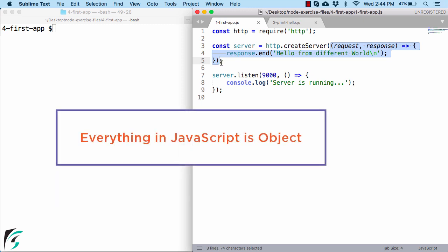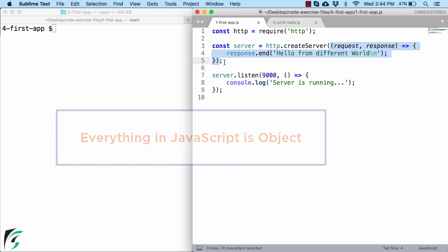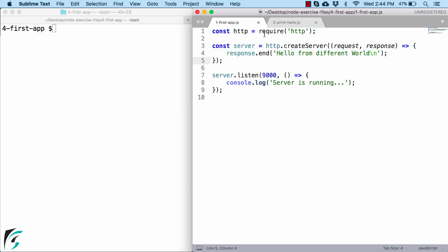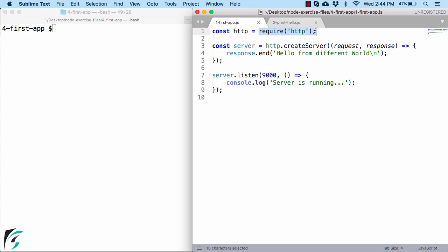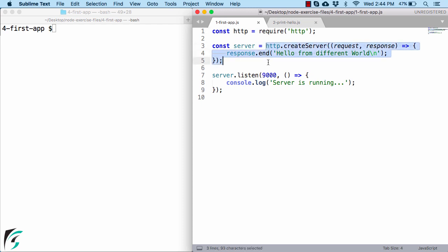Now in JavaScript everything that you see is actually an object. For example this whole statement on the right represent one object, and this variable on the left stores the reference to that object. Similarly here this whole statement is actually an object which is being stored in the reference of server.